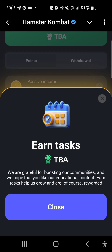For the Earn tab: we are grateful for boosting our community and we hope that you like our educational content. The Earn tab helps the community grow and of course rewards users. This part will take into consideration how you view YouTube videos and claim the reward. It's also going to focus on your daily cipher claiming, daily rewards, daily combo, and other in-game activities where you earn rewards like coins.